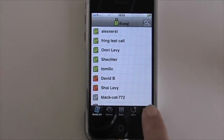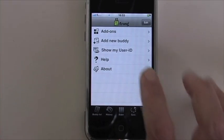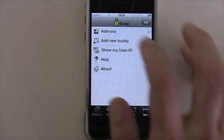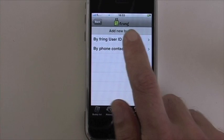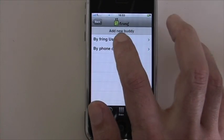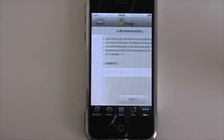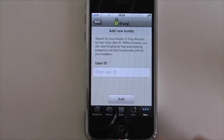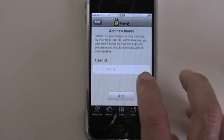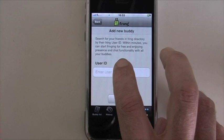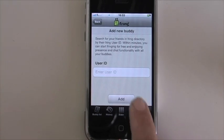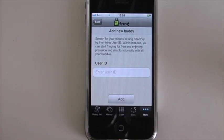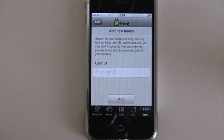Now, if I would like to do the same thing using the Fring user ID, I can just type in the user ID right here, click on add and the buddy will be added.